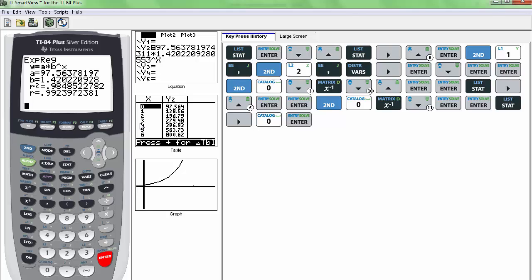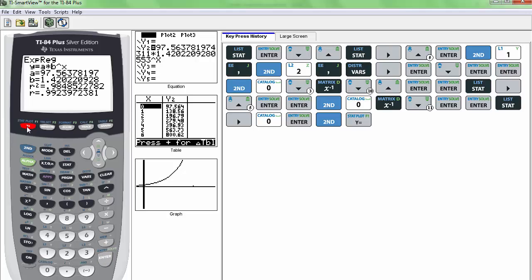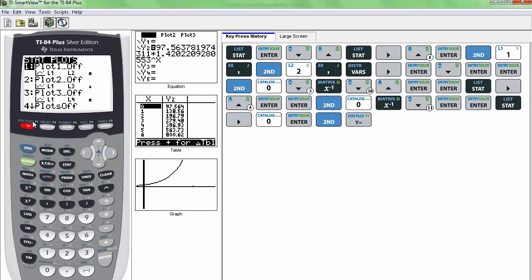Okay. So now I want to create the scatter plot. We have the scatter plot data in L1 and L2. So I'm going to go to second function and stat plot, or Y equals 2, which is really stat plot. And if these aren't all off, I usually like to start fresh with everything off. So I would turn everything off by hitting 4 and then enter, and then going back to this page. But I can see that all my plots are off. So I'm just going to select the first one.